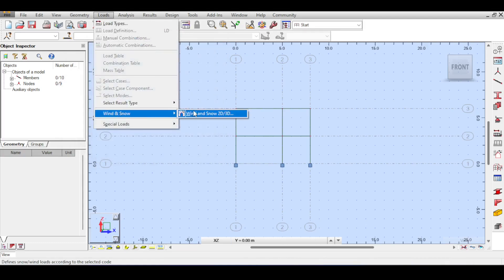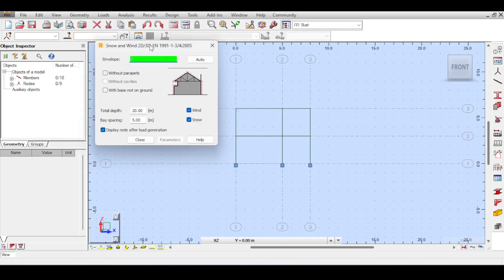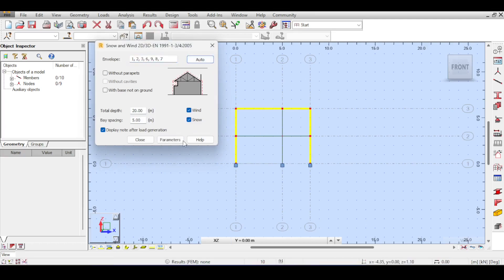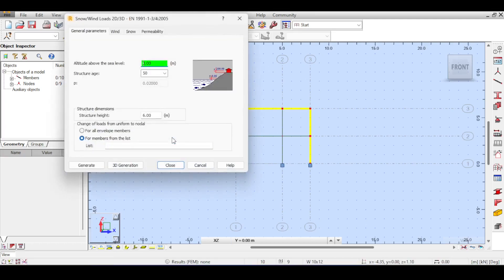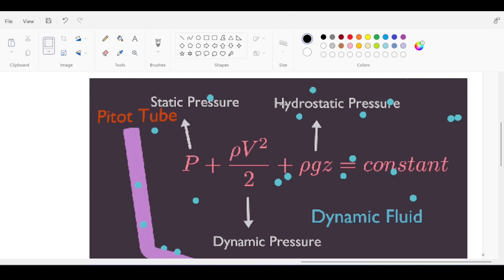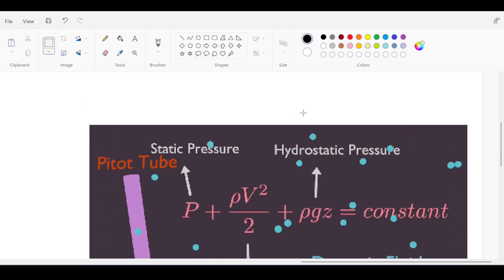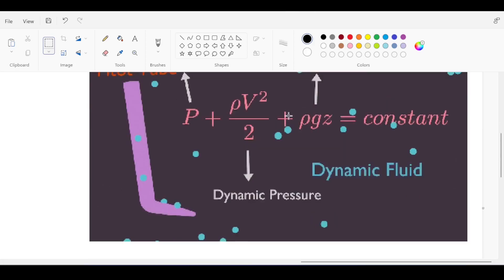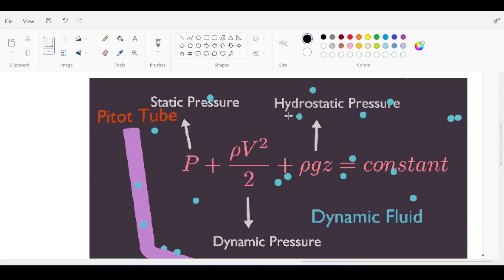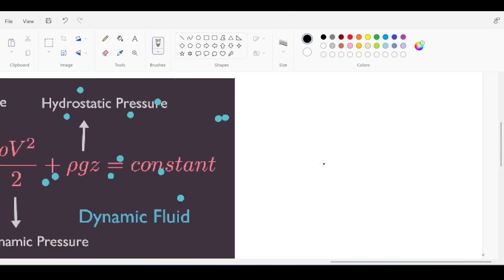Now it's reflecting the Eurocode. Auto once again selects the perimeter, and you click on Parameters to start defining the Eurocode settings. I'll now give a quick theoretical background because this is something subscribers have requested.